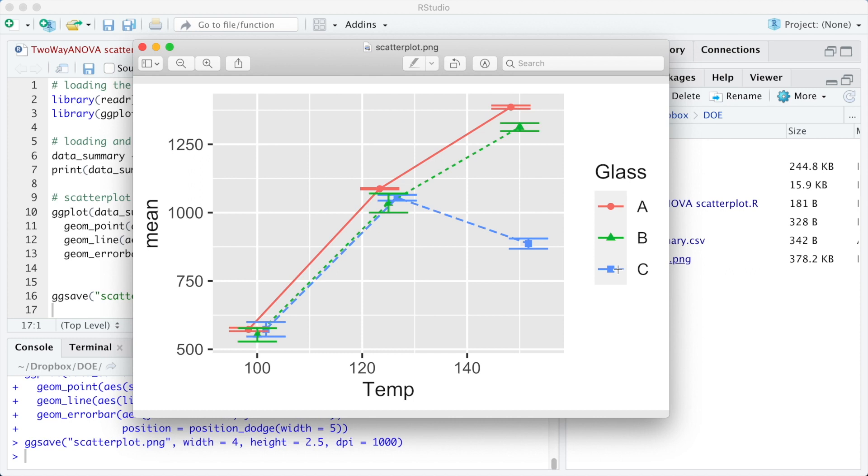This happens because a straight line for the legend of the error bar was added over it. We can use the argument show.legend equals false to prevent it. So let's do it.